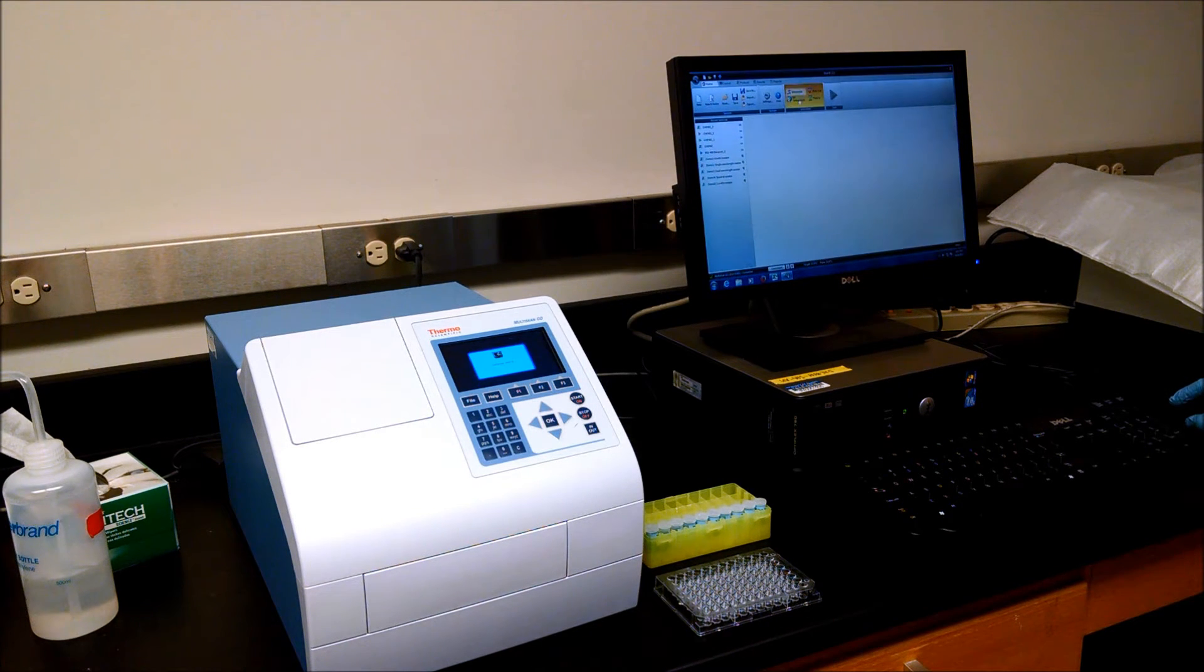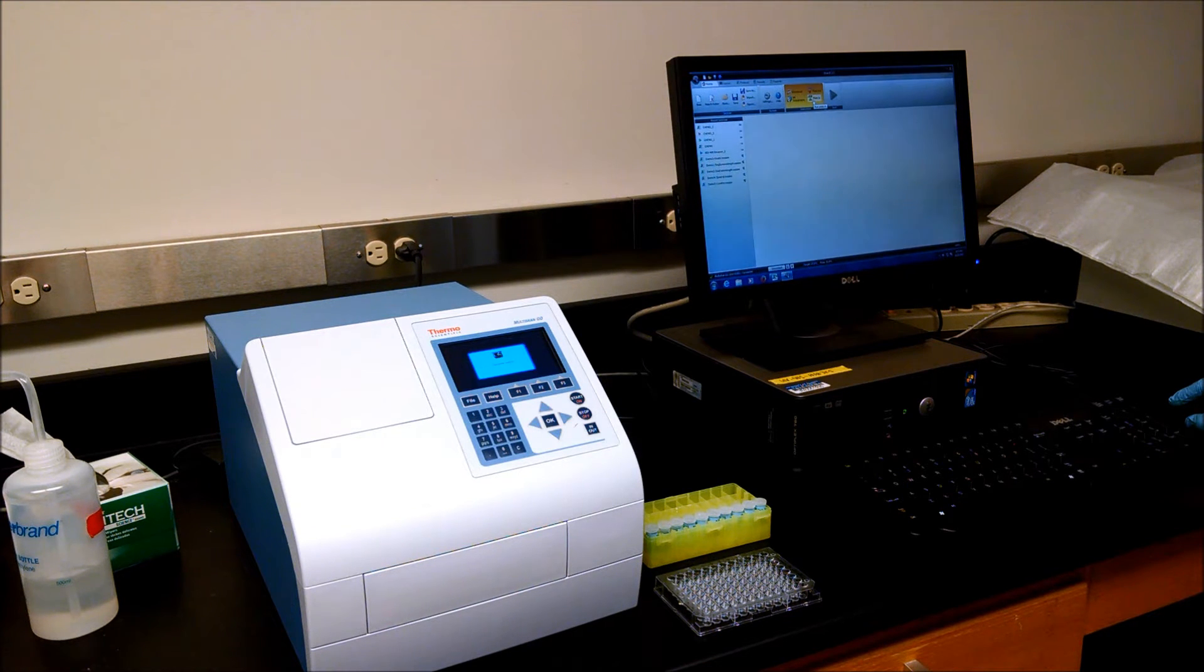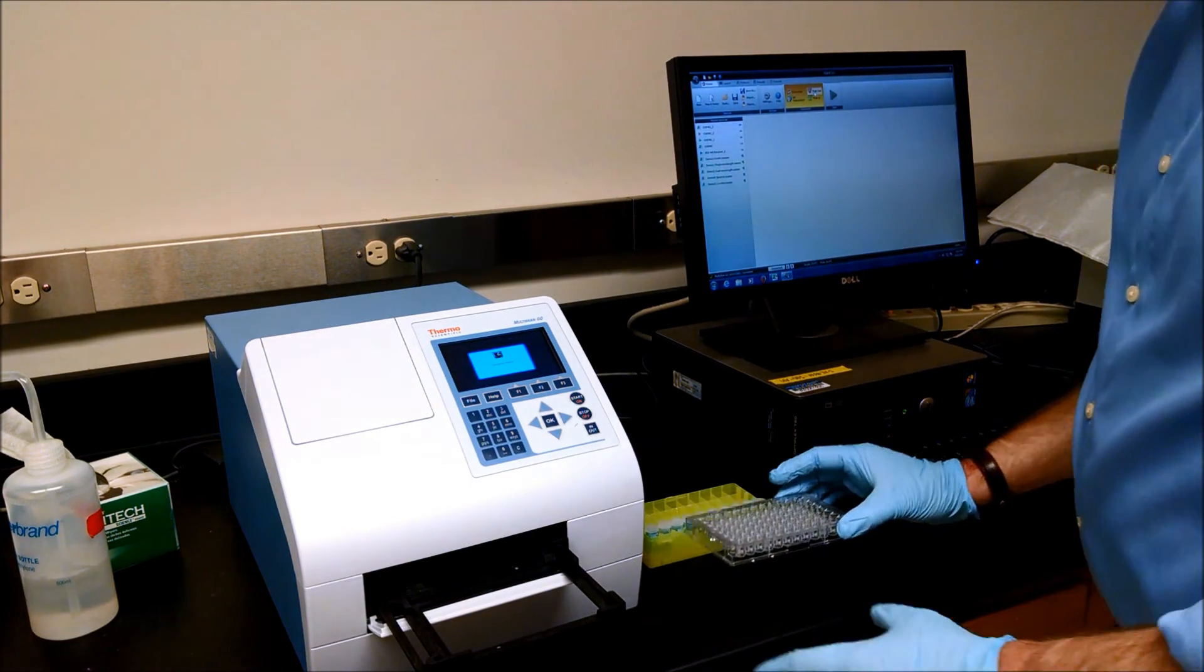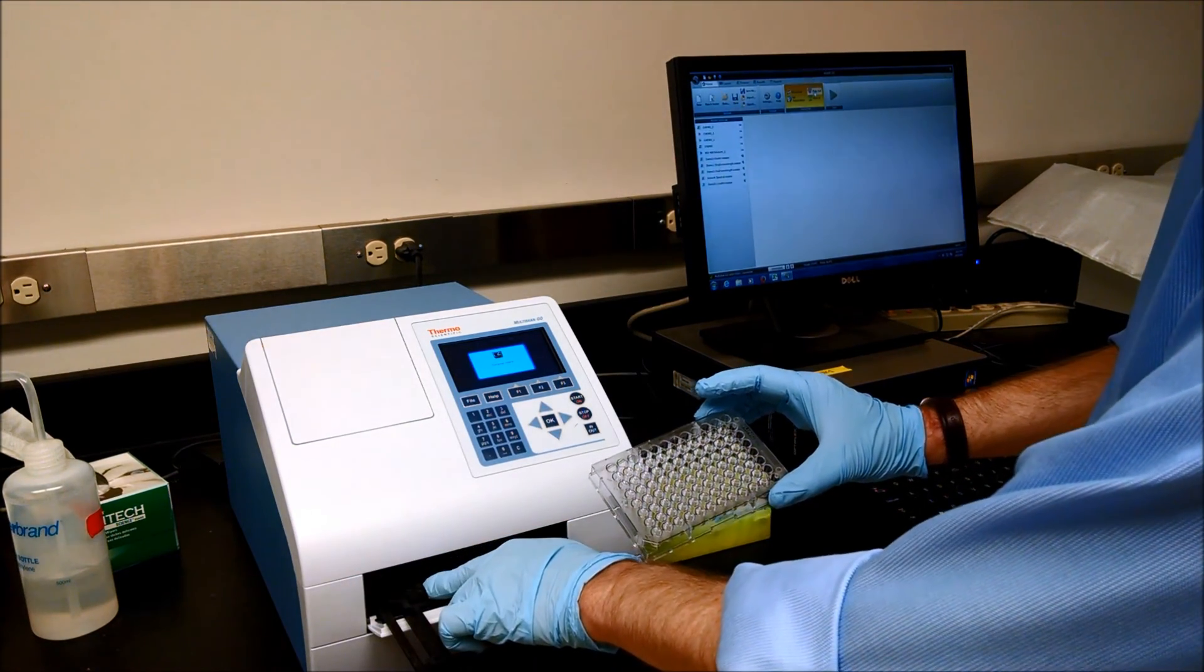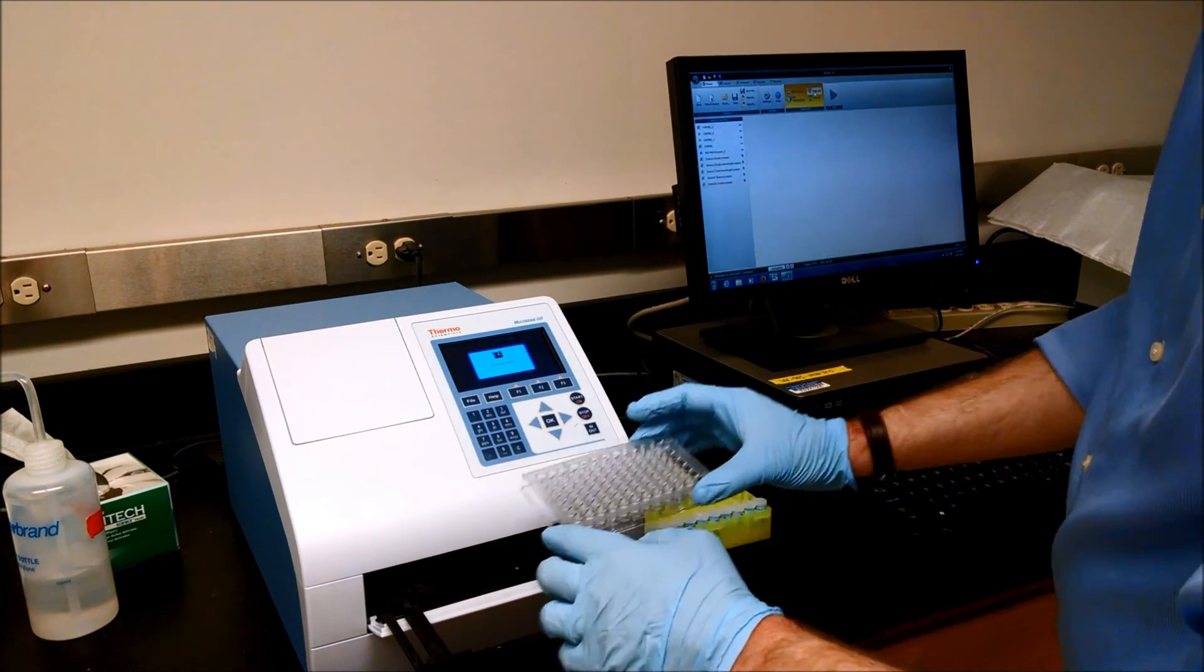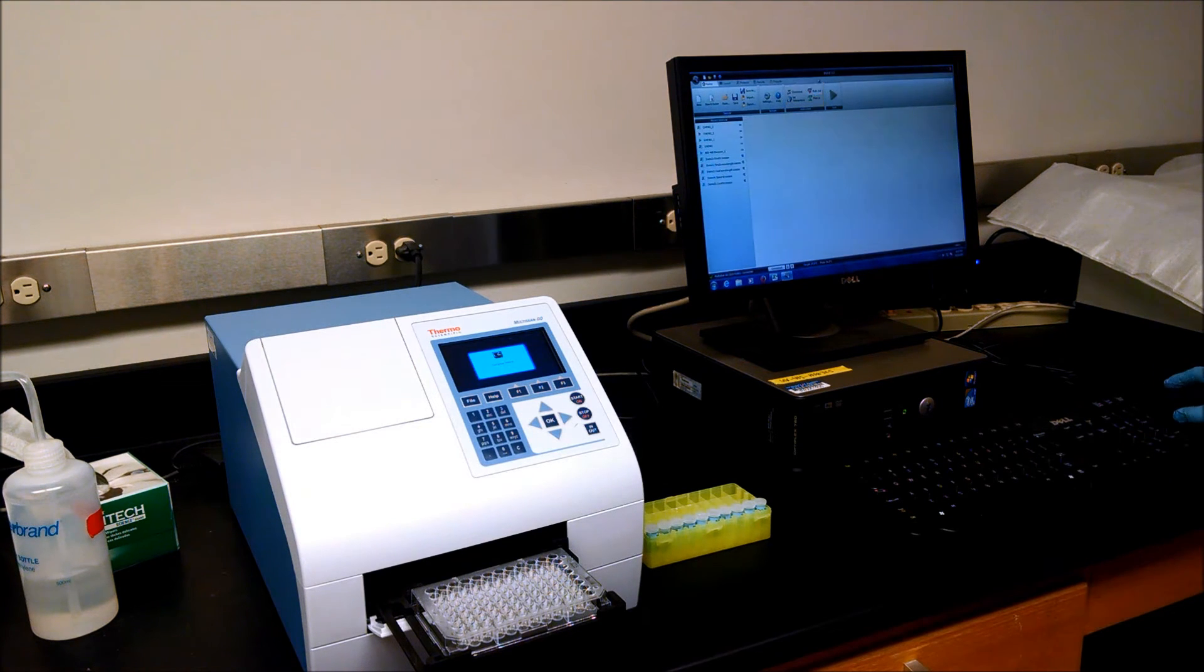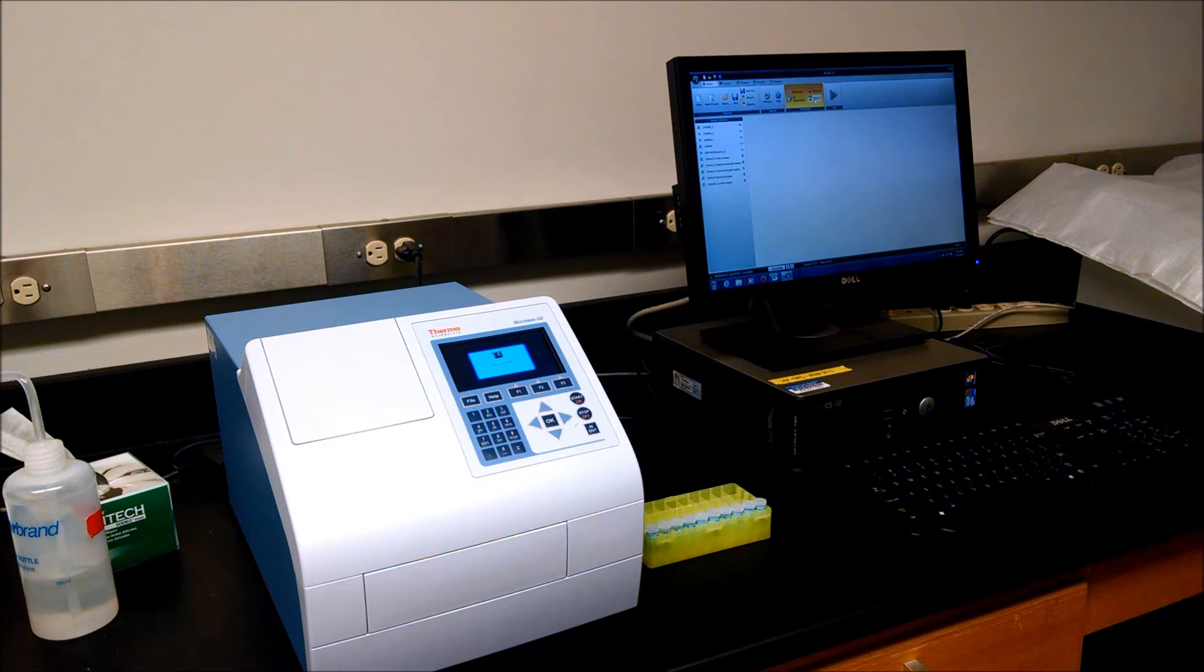We can set the temperature for the plate reader. We can make it do shaking or not. And we can also open the tray to put the plate in. Let's open the tray, and notice how there's a little mark here that says A1 in the tray. So you want to line up your A1 well with that corner of the tray holder, and then press plate in.